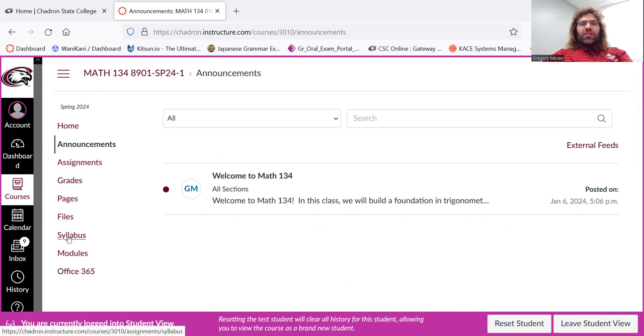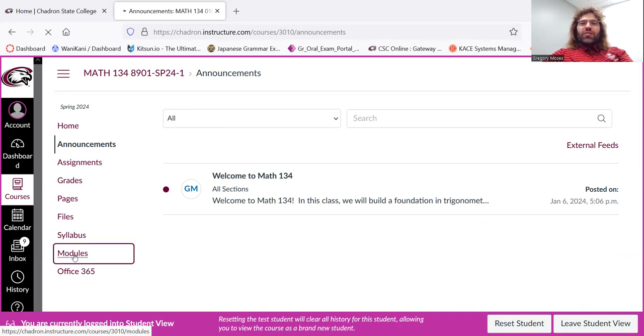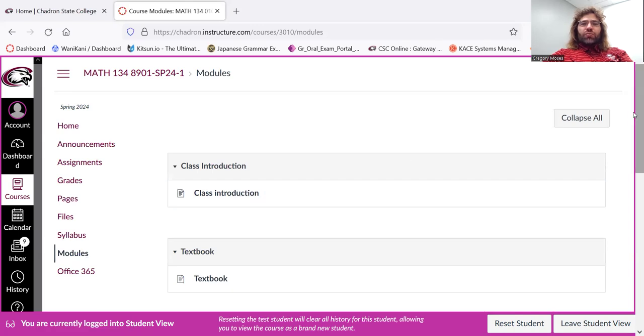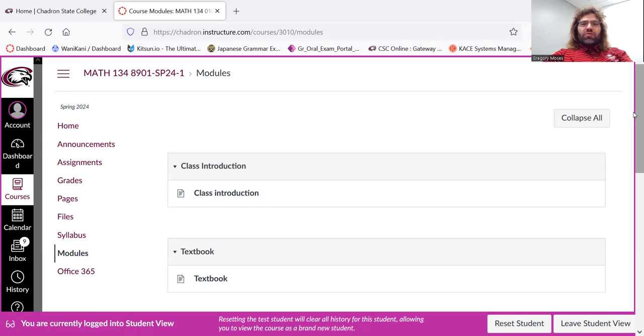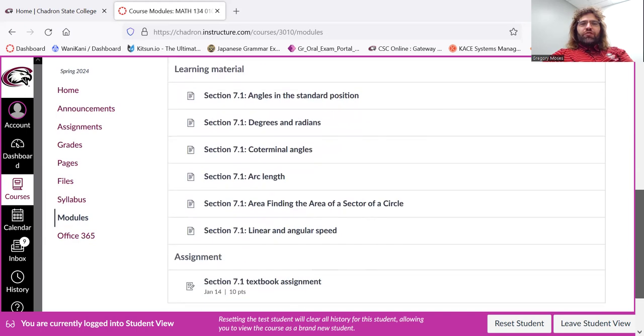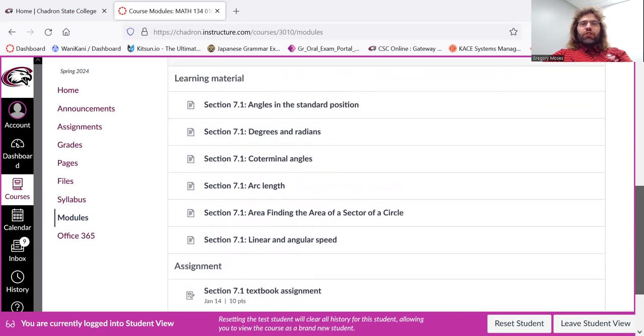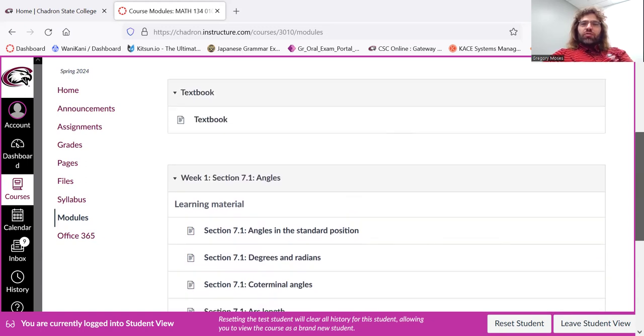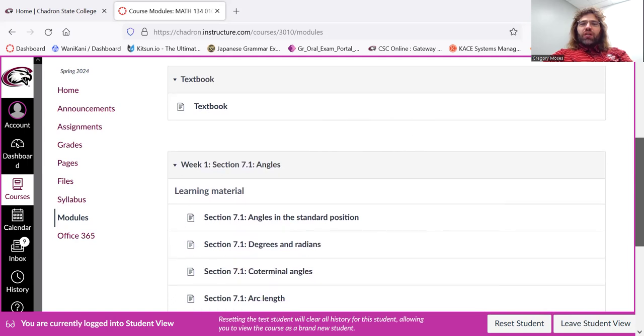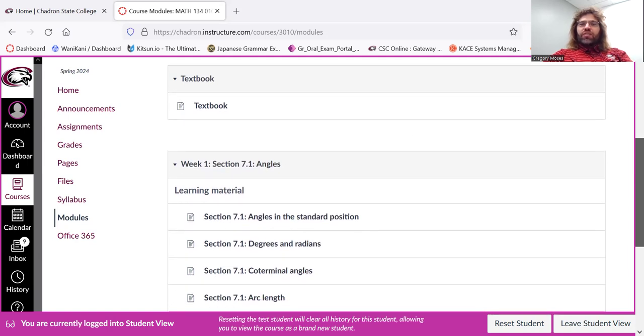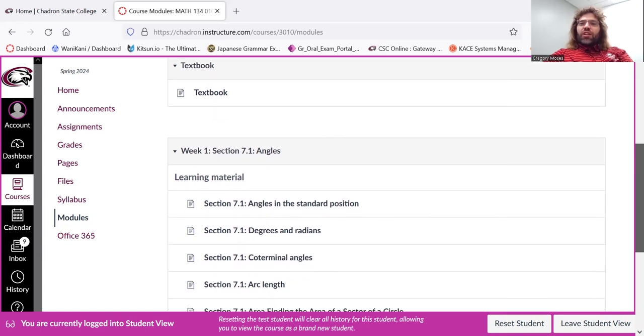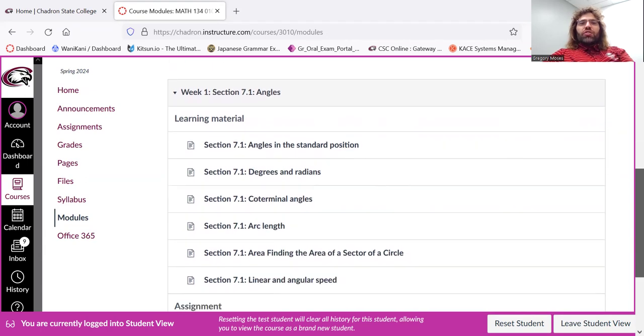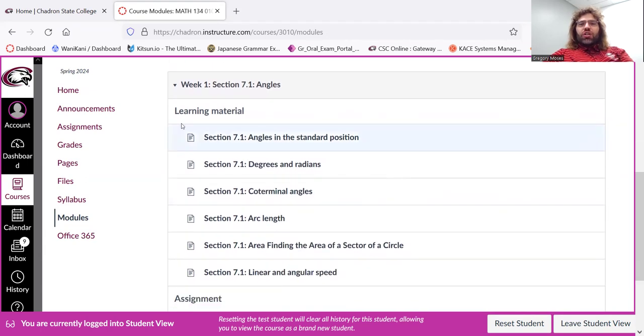Syllabus takes you to the syllabus. The place you're going to be spending most of your time in this class is the modules. So every week, new learning material and new assignments will open up. This first week, I'm planning to cover one section of the textbook, section 7.1. We'll accelerate a little once we get into the swing of things. But let's look at section 7.1.